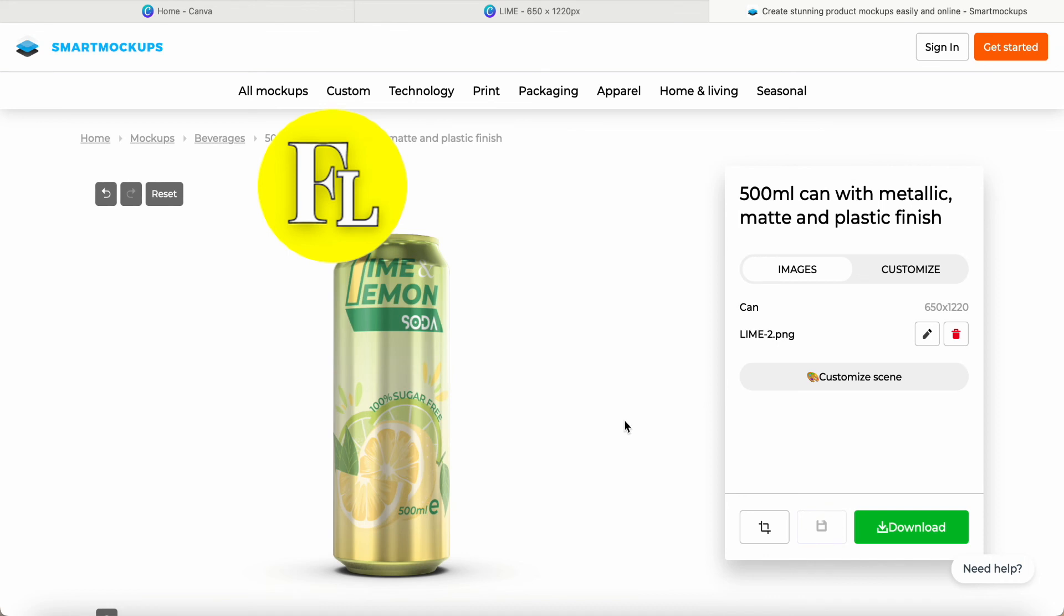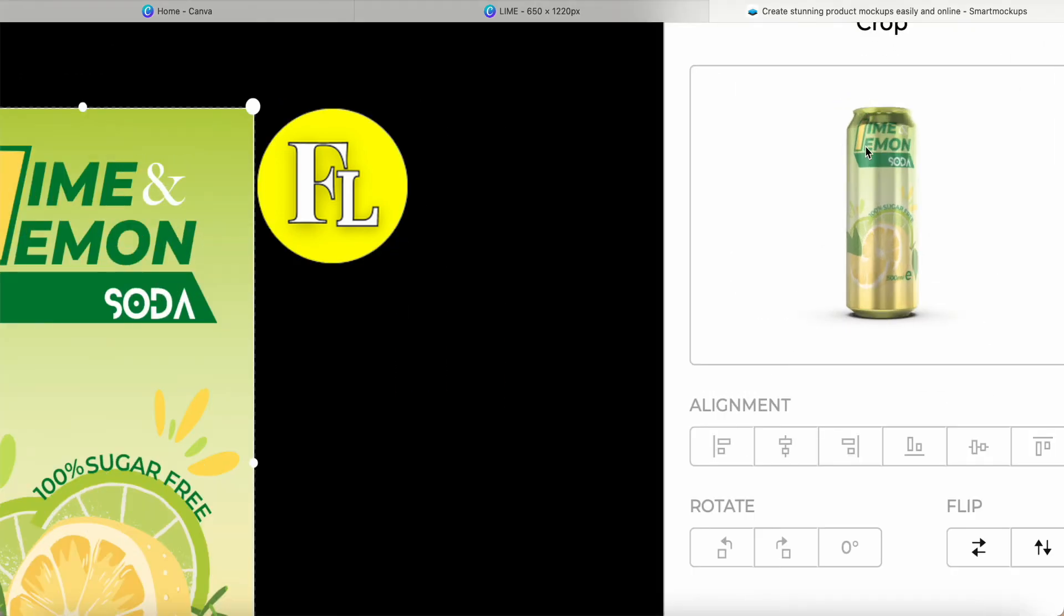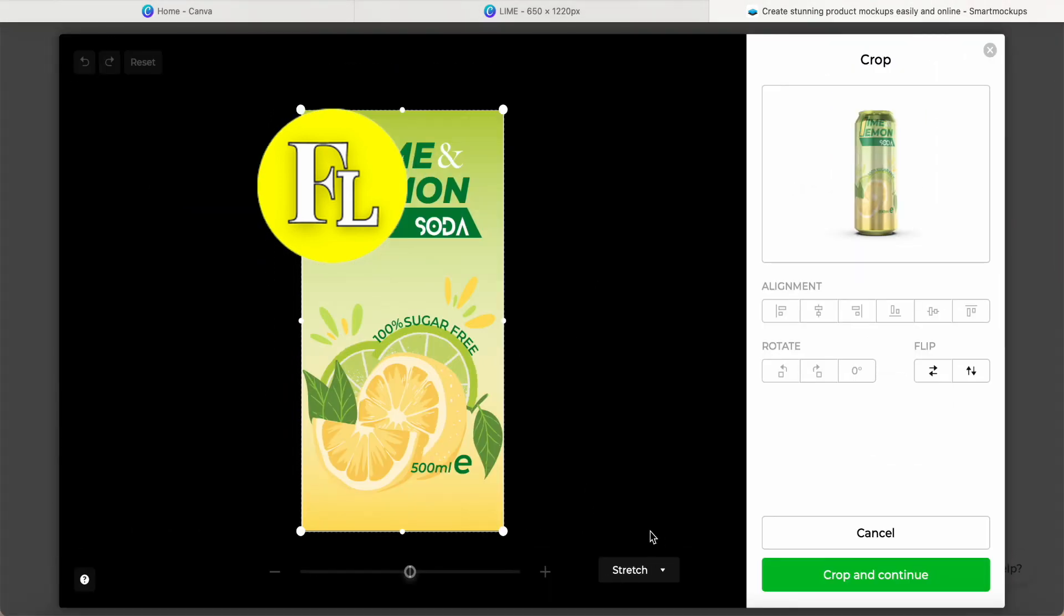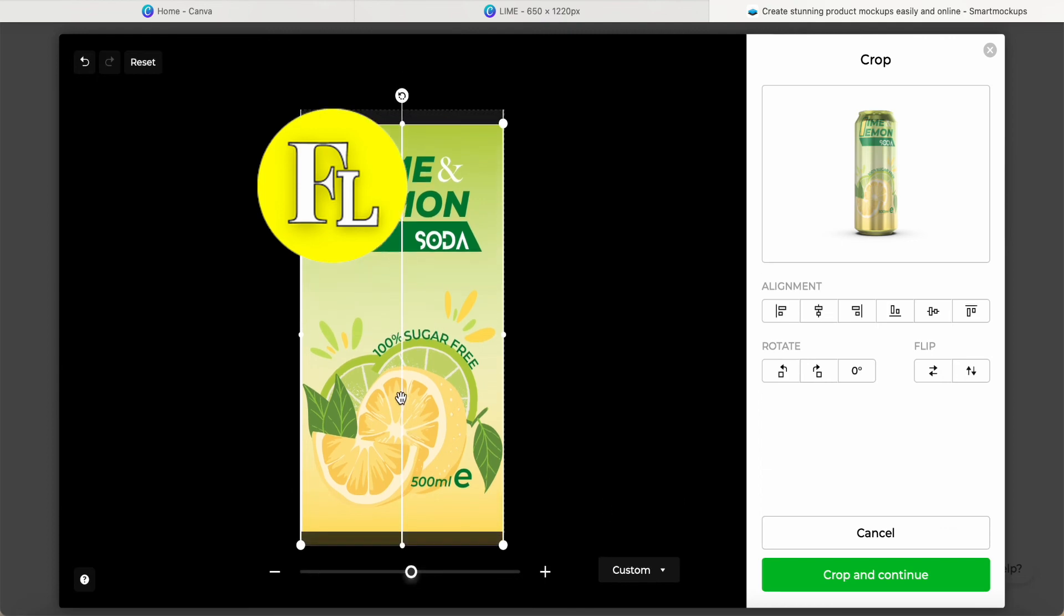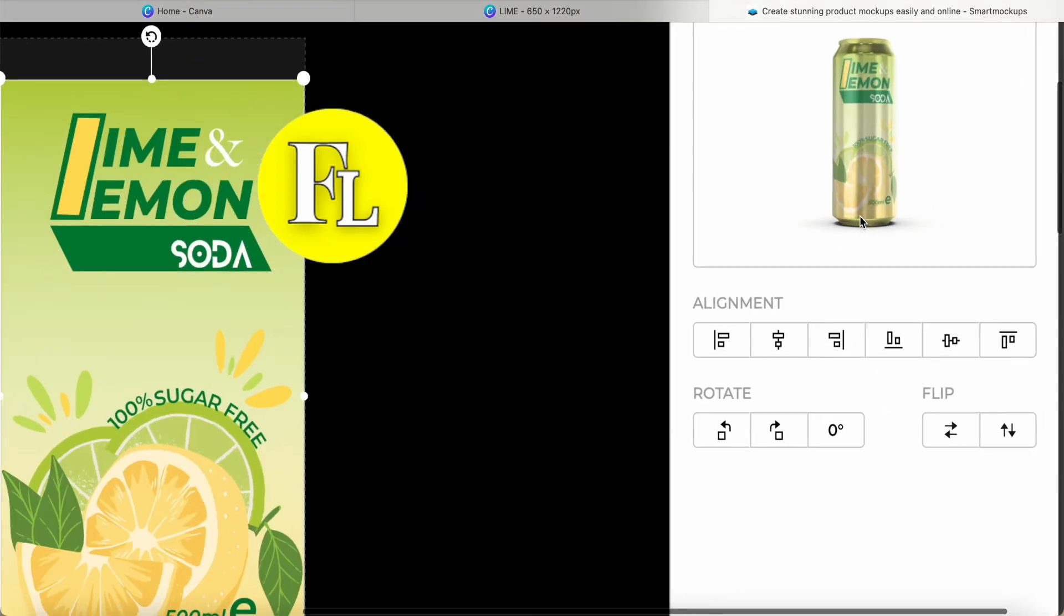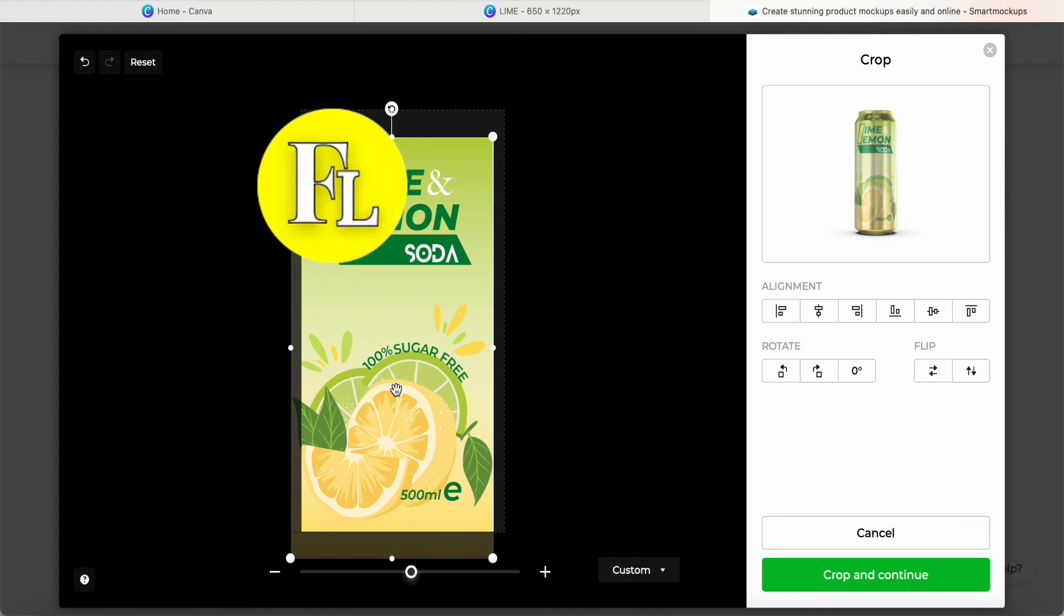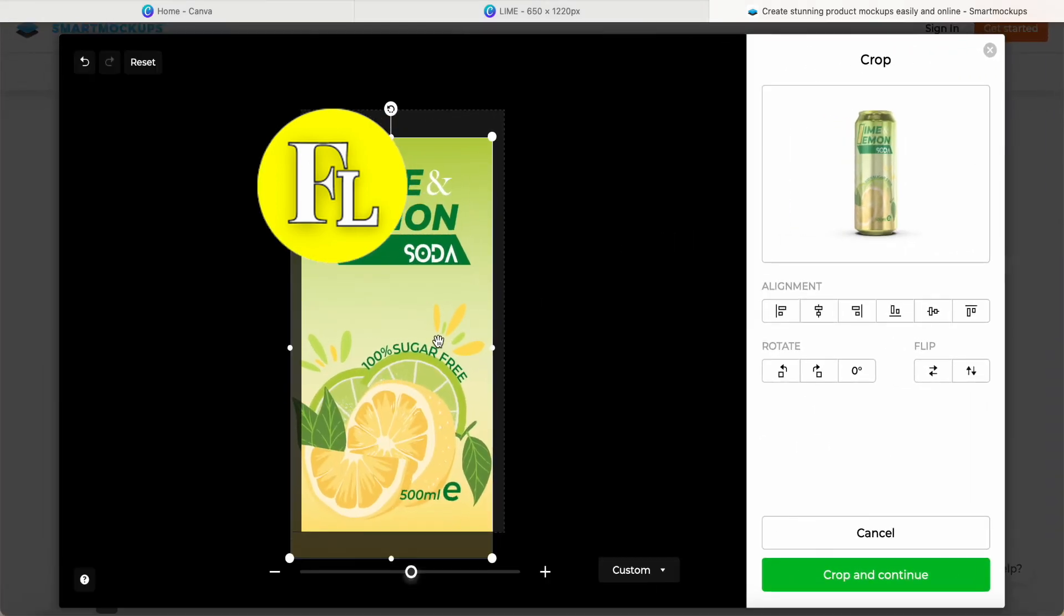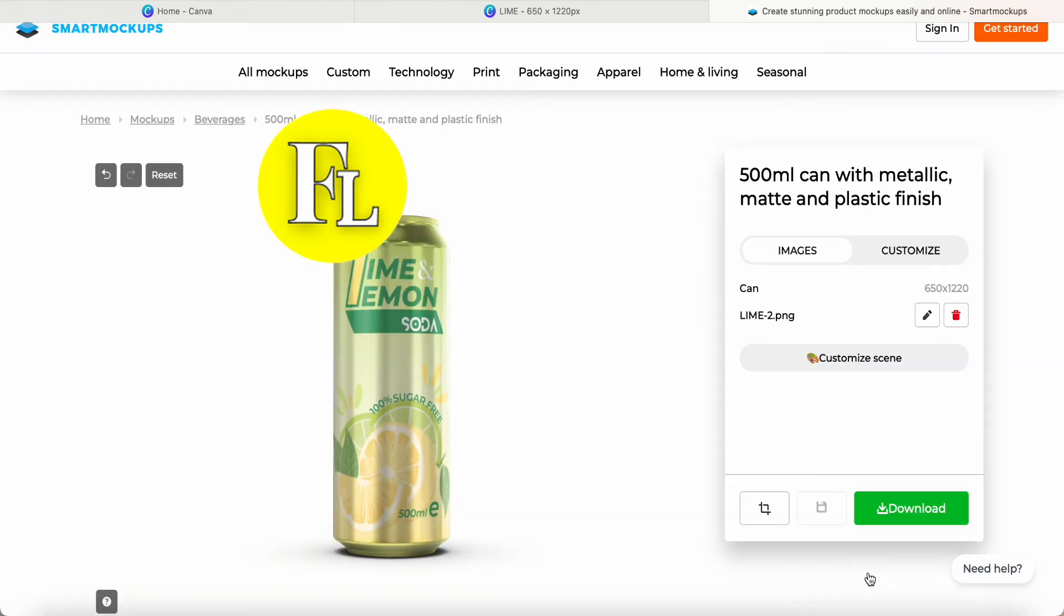Smart Mockup helps generate the design on the can. I click the pencil to customize. The lemon text is too high, so I click Custom to adjust it lower. Now we can see it looks very nice, more centered. You can adjust left or right as needed. When you're happy with it, click Crop and Continue, and this is the result.